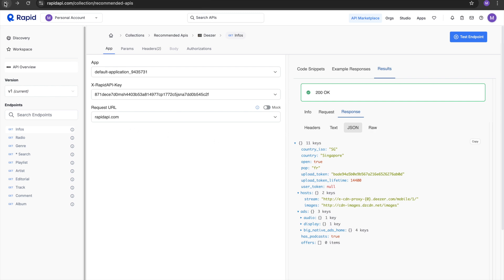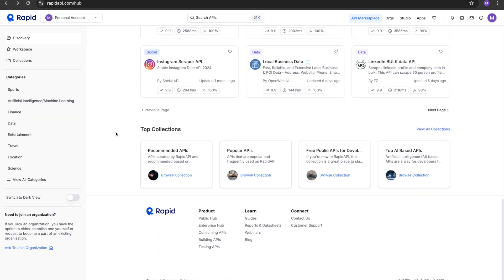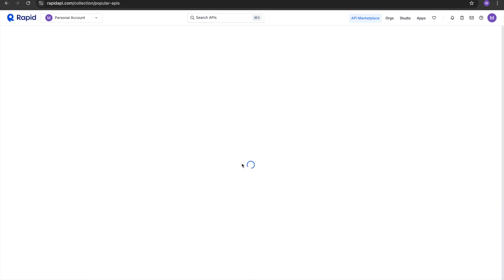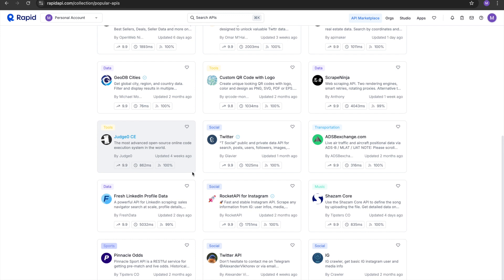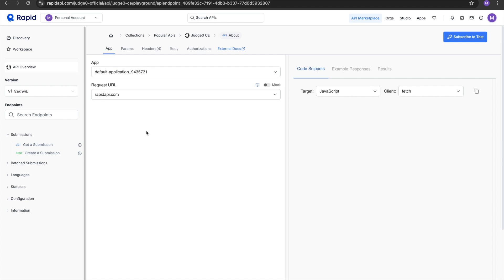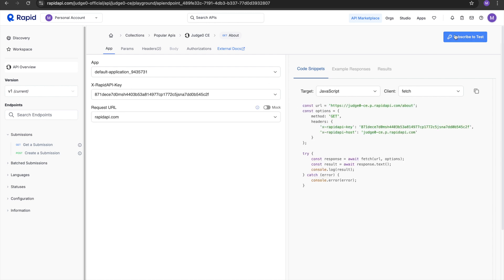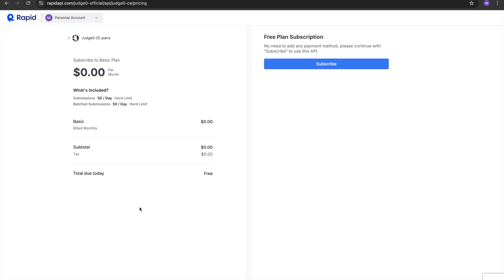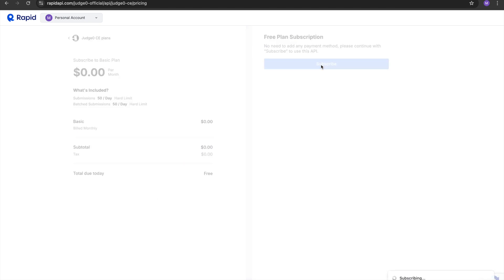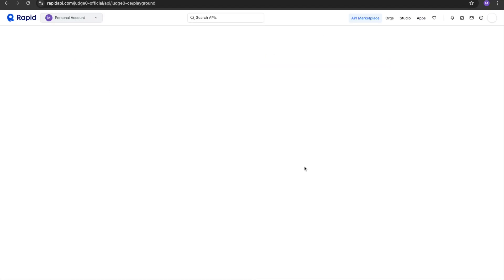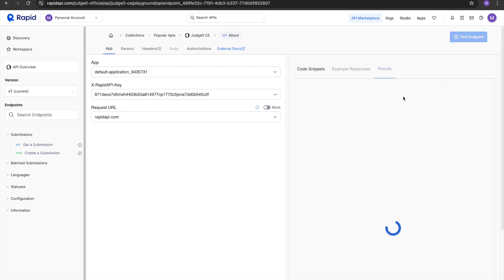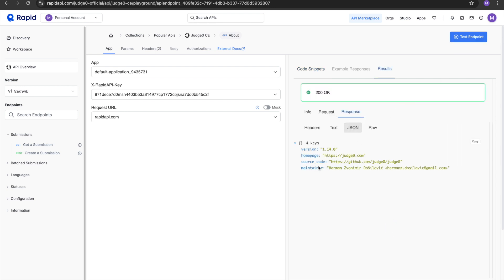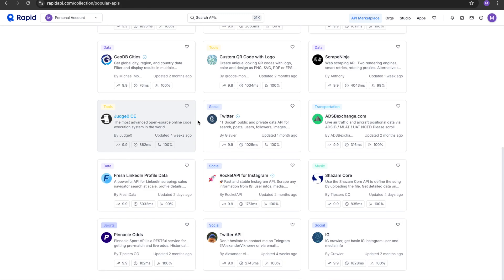Let's try another API. Let's see the popular APIs. Let's see what is this Judge API. Let's subscribe and test endpoint. Okay, it has executed four keys over here, so I really don't know what this API does. So let's go back.